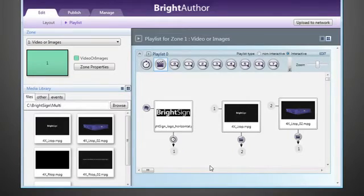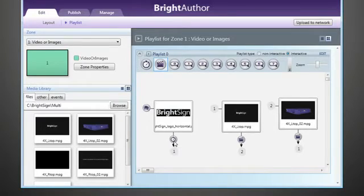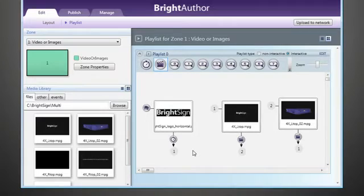So now, when 30 seconds have passed on our timeout event, the synchronize command with a value of first video will be sent out of our master BrightSign unit to our follower units. We'll set those follower units to play their intended synchronized video when receiving that message.